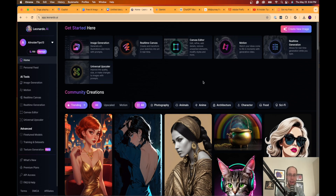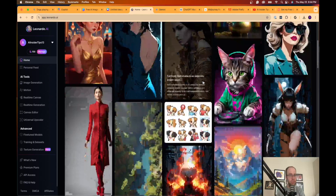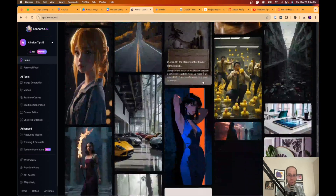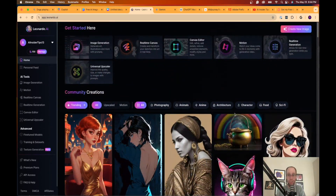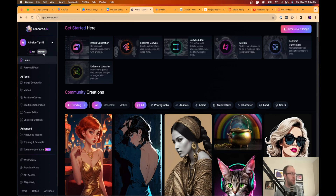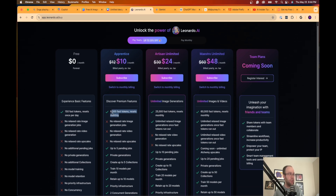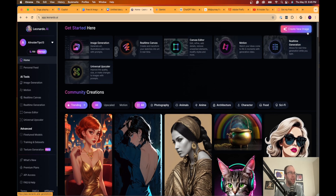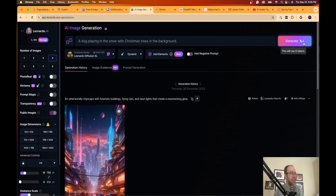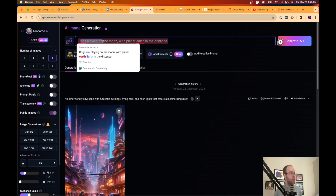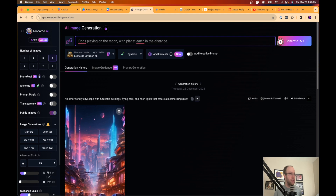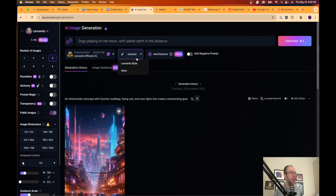The next free AI image option is Leonardo AI. I've mentioned this tool before, and it only continues to get better. On the community dashboard you'll see a lot of quality images. It's a freemium model — you get 150 tokens per day on the free plan, and it's 8 tokens per image, so that's about 18 images a day for free. I'll enter: dogs playing on the moon with planet Earth in the distance.